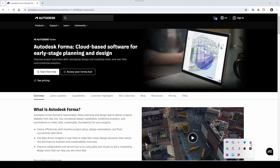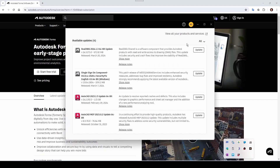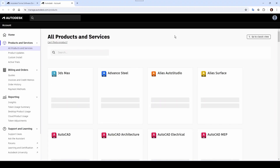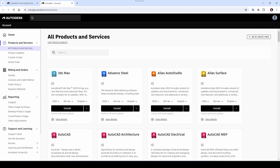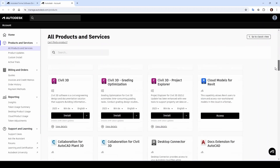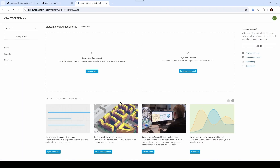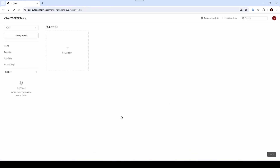Alternatively, you can go to Autodesk Access, then go to view all your products and services and simply scroll down to Autodesk Forma. As you can see, it's a cloud-based software — so it's via browser. Click Access and there you have access to all your projects. Now let's start a new project.